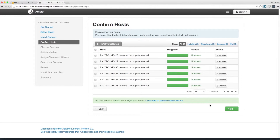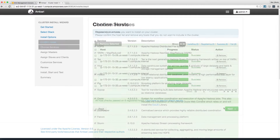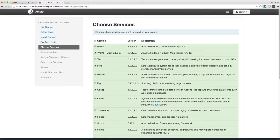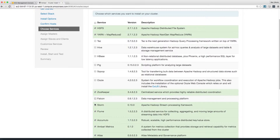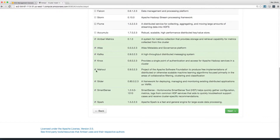Everything should install and register just fine. You should see a big list of services that you can install on the cluster. For now, just select HDFS, Yarn, Zookeeper, and Ambari Metrics.